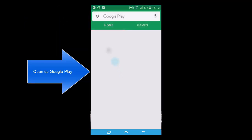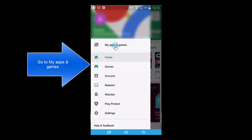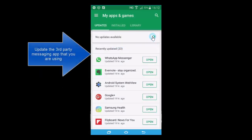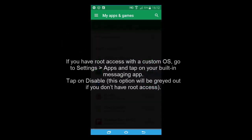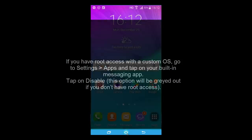On your Android phone, go to the Google Play Store, tap the menu on the left side, go to 'My apps and games', and see if your third-party messaging app requires any update. By third-party app we mean a messaging app used in place of the built-in one. Once you have updated it, you should start getting SMS. If you have a custom OS, go to settings, then apps, tap on your built-in messaging app, and disable the conflicting option.